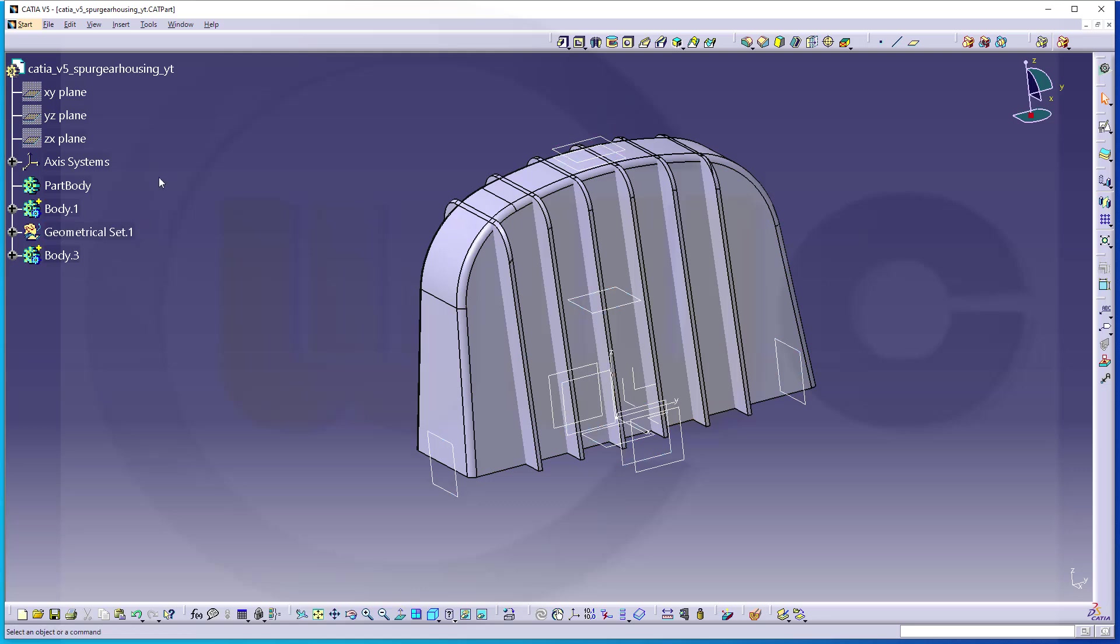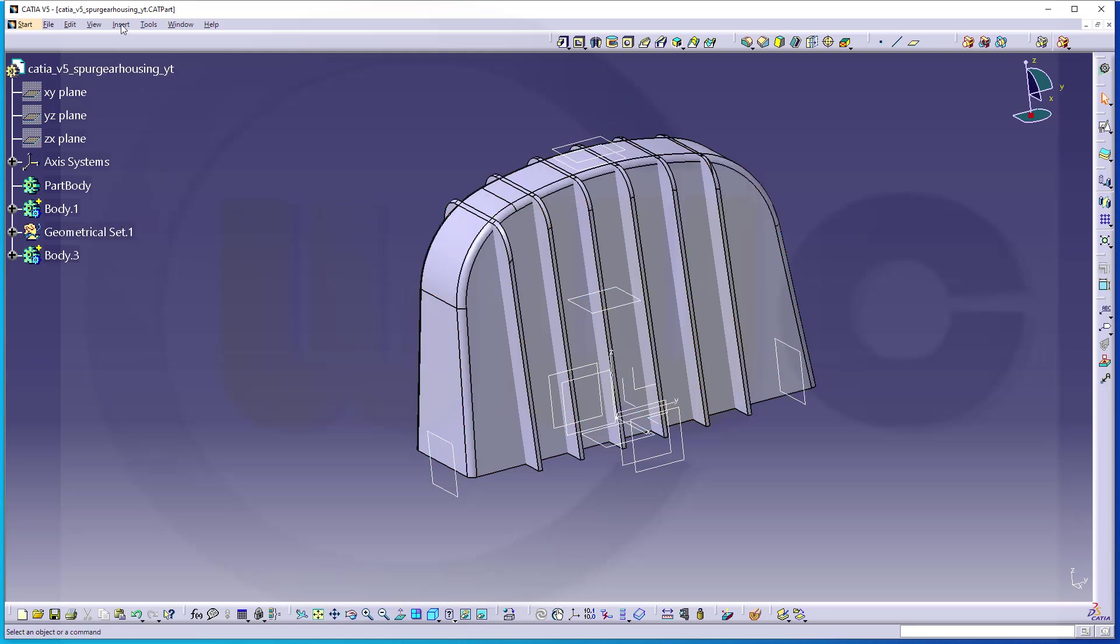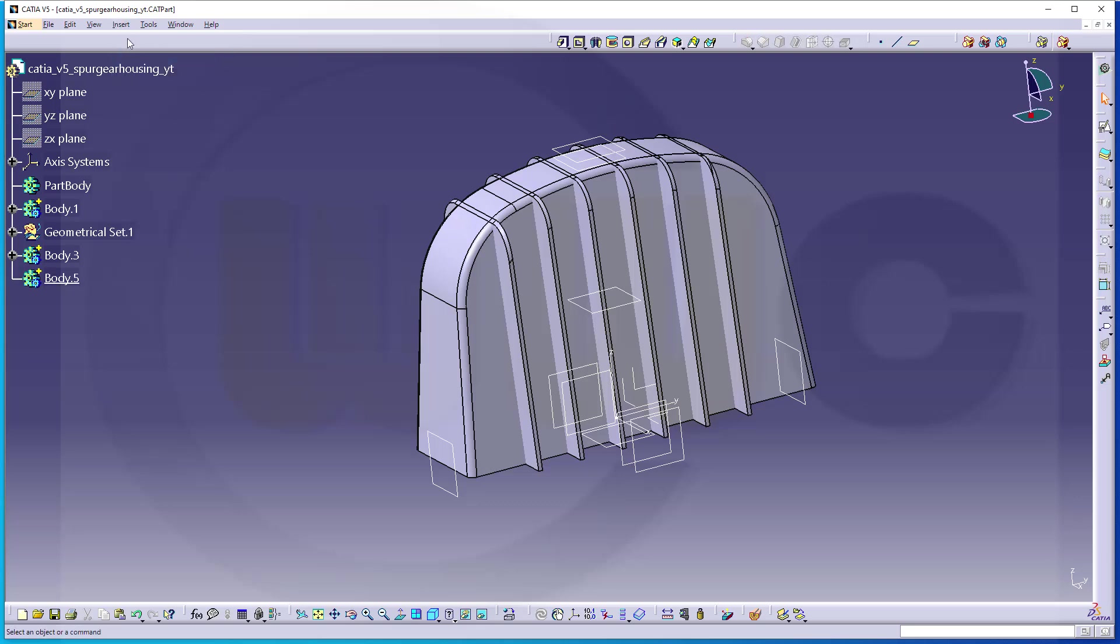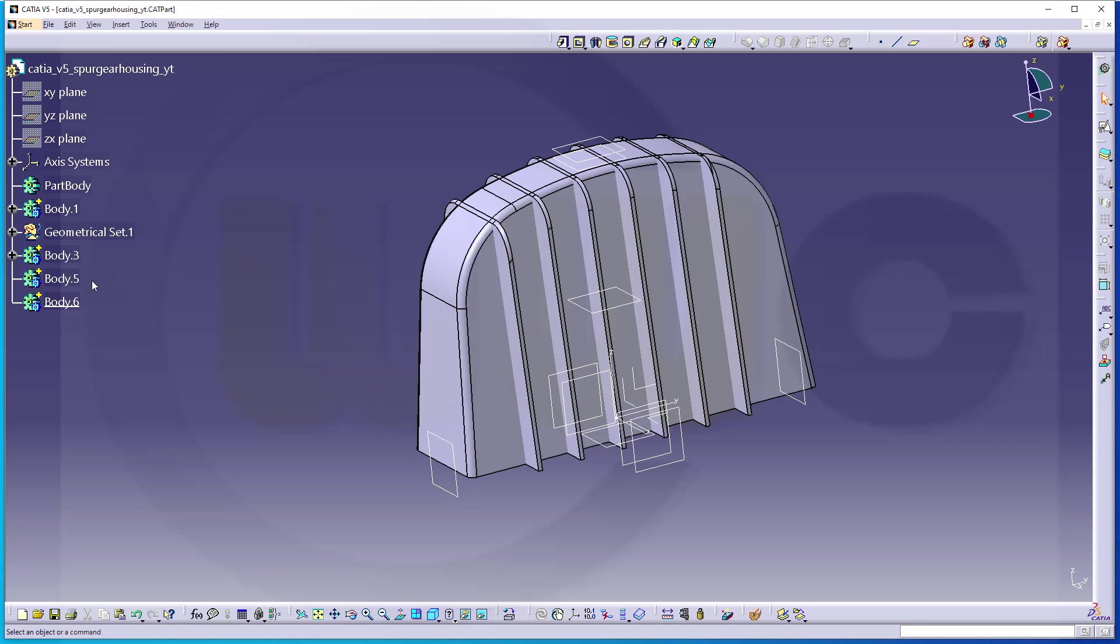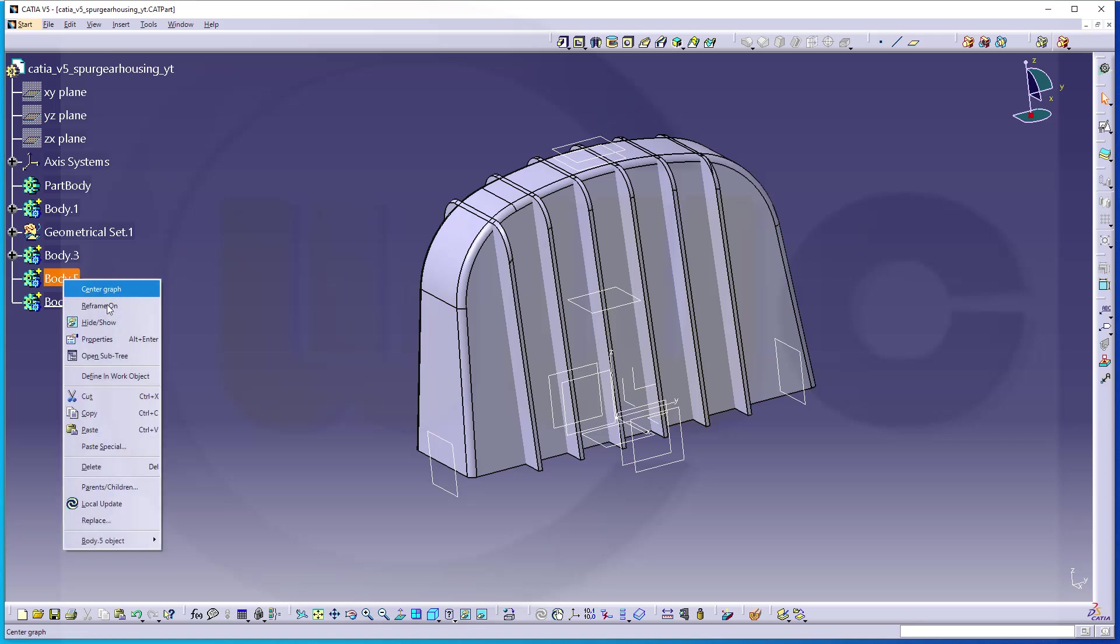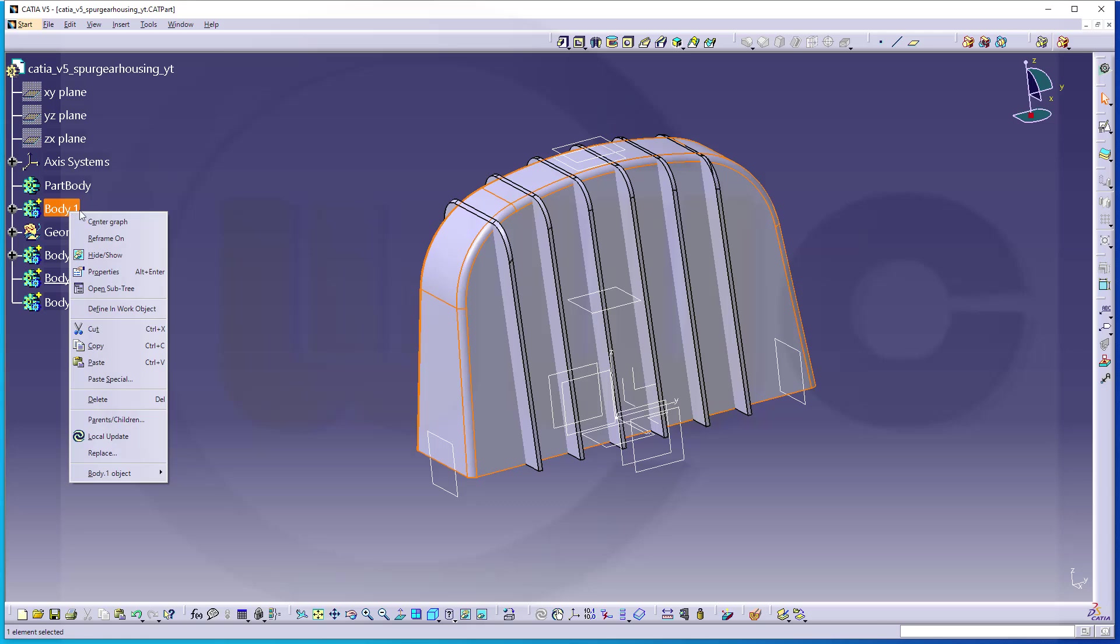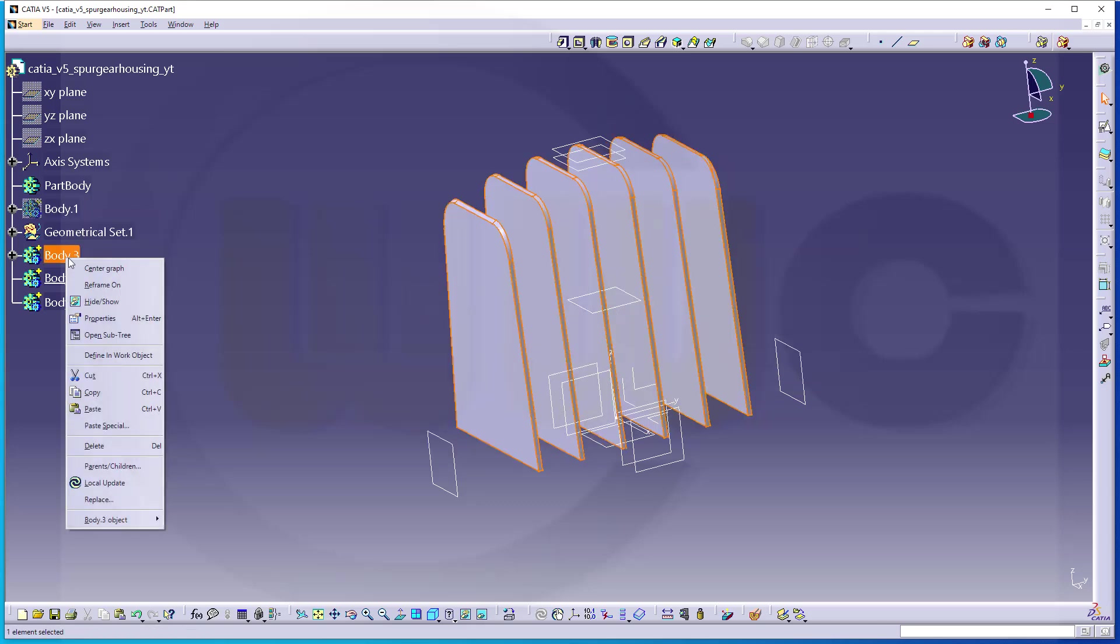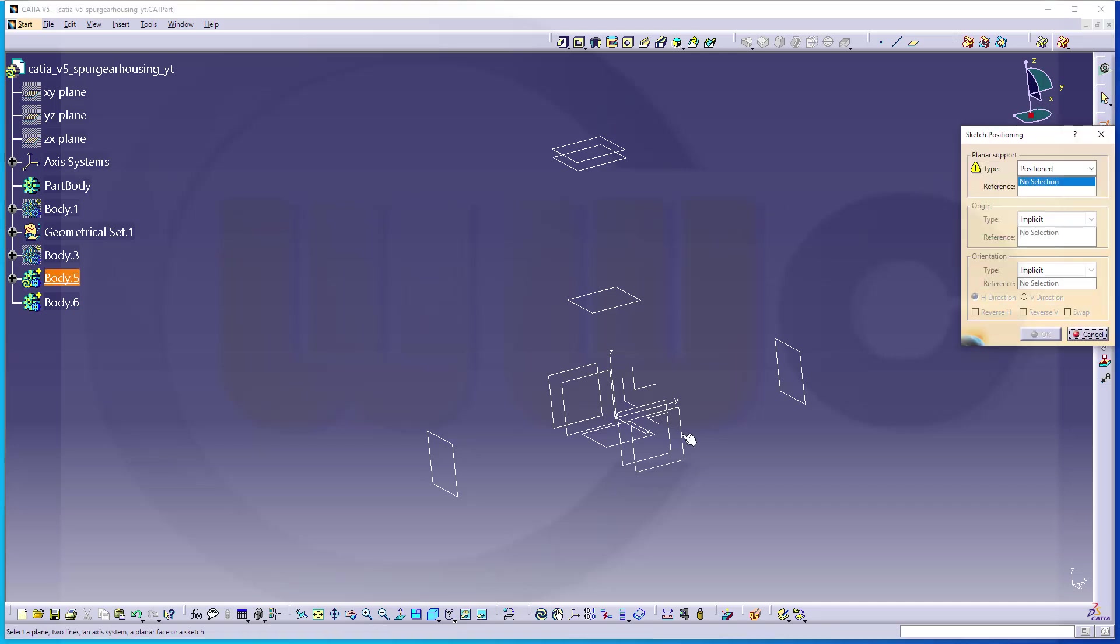Now I will need another body. I will have two more bodies, so one and insert another one. Let's make this the active one and hide the other bodies. So hide maybe this one and that body as well. Now let's go for a sketch, maybe a positioned one on the XY plane.